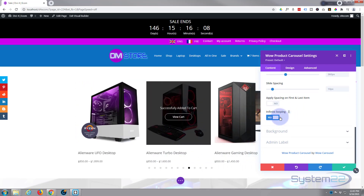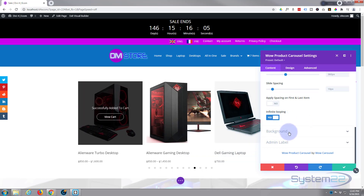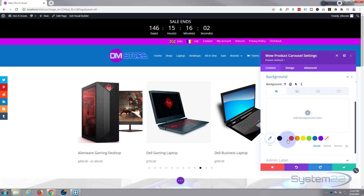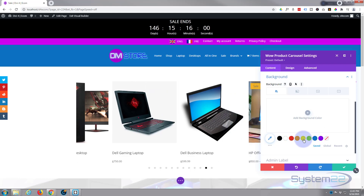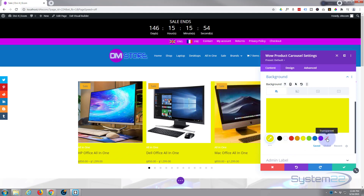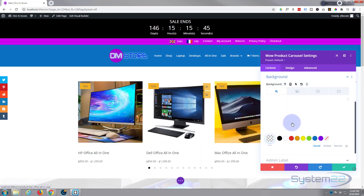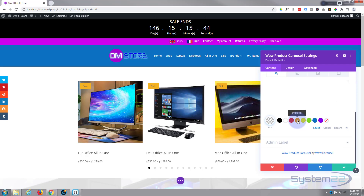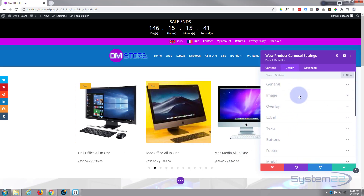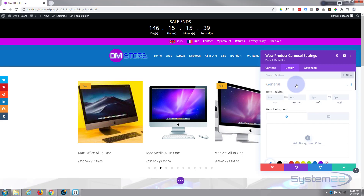I want it to infinitely loop — if you turn that off it'll stop when it gets to the last one. You can put a background behind the image cards; if I put something in there you can see it covers the whole area. I don't particularly want anything there, so let's move on to design.